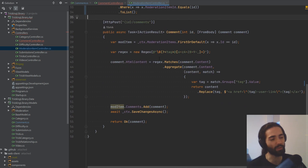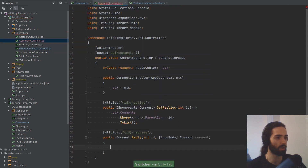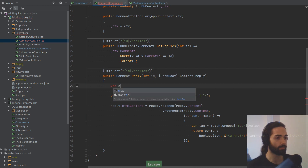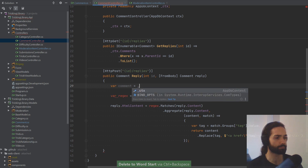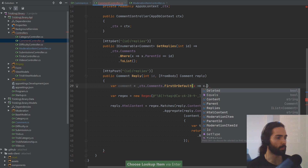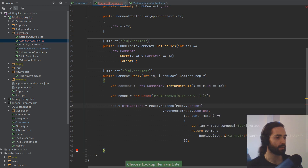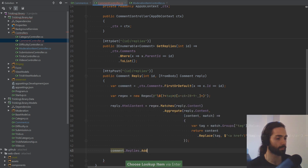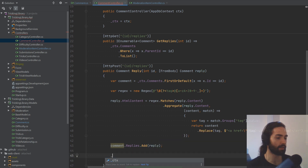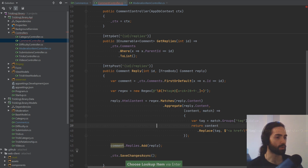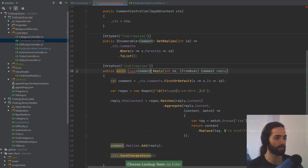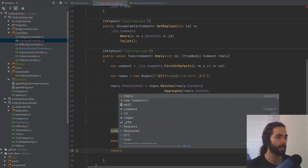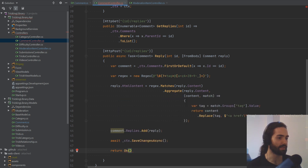Similar to how we do it for our moderation item, we include the comment here. We grab from the context: comments.FirstOrDefault where the ID equals the id, then on the comment.Replies we add the reply. SaveChangesAsync — we'll make this an asynchronous task and await on it. Then we return OK with the reply itself.